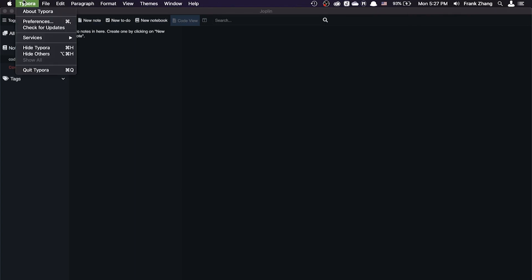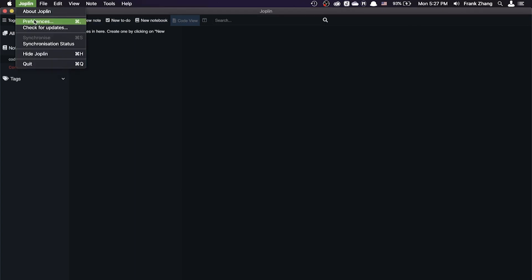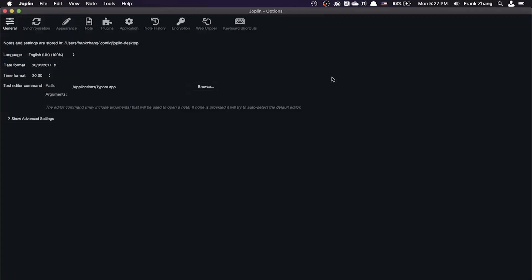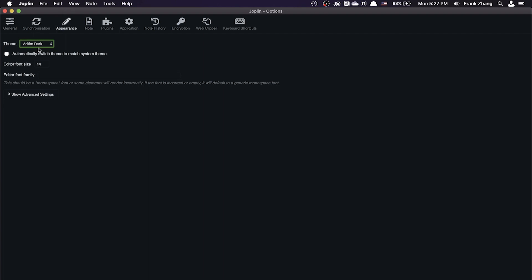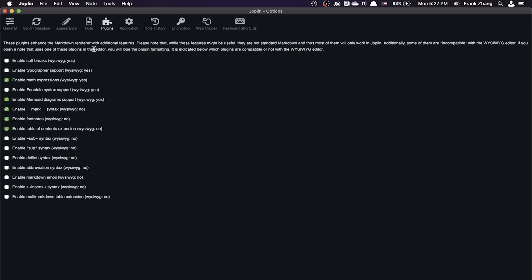As you can see, if you go to the settings, the preferences pane of Joplin, you can choose to use Typora as your external editor. It's also customizable in terms of its themes or appearance. And it also has a lot of plugins, which, similar to Obsidian, it's more geared towards geeks and power users who love to tinker with their toolings, who love to configure their text editors. But in my opinion, does not offer nearly as many functionalities as Obsidian does.